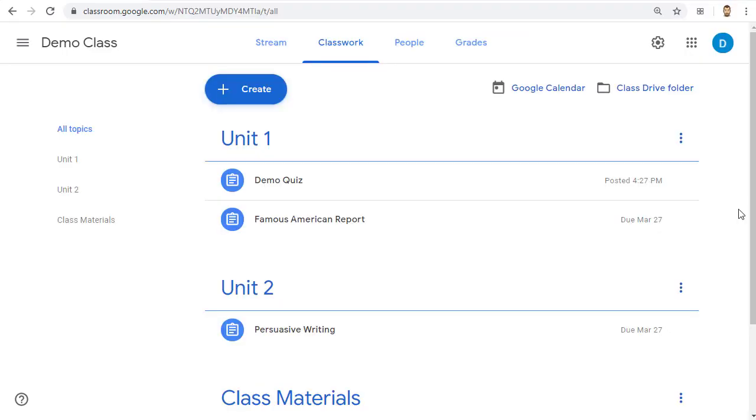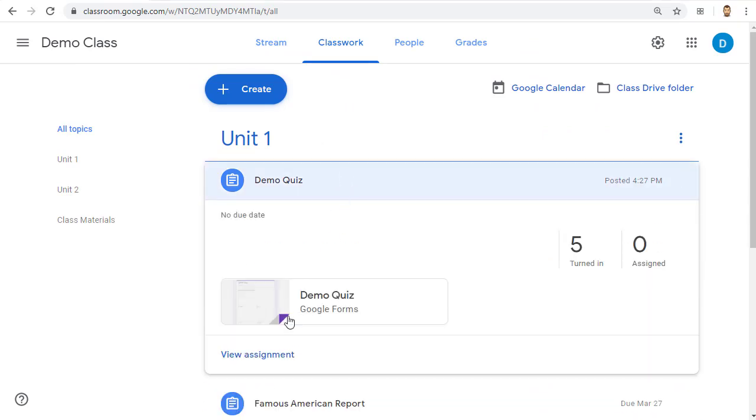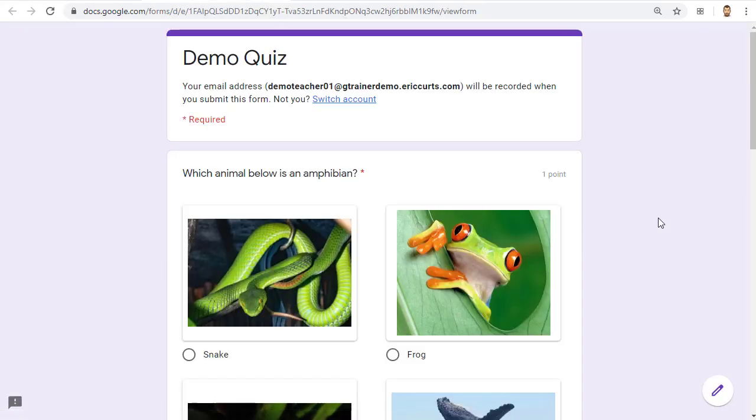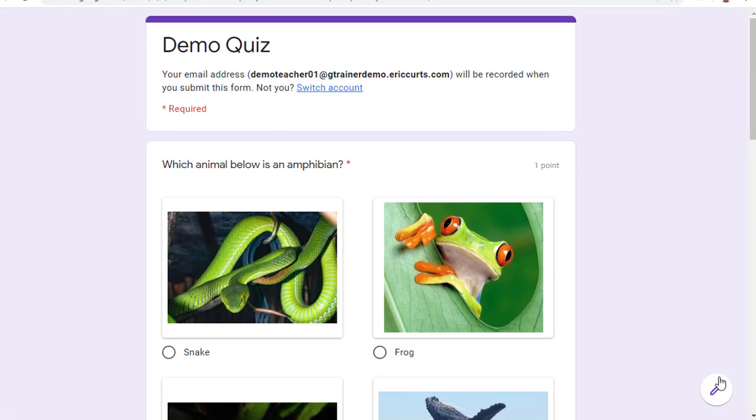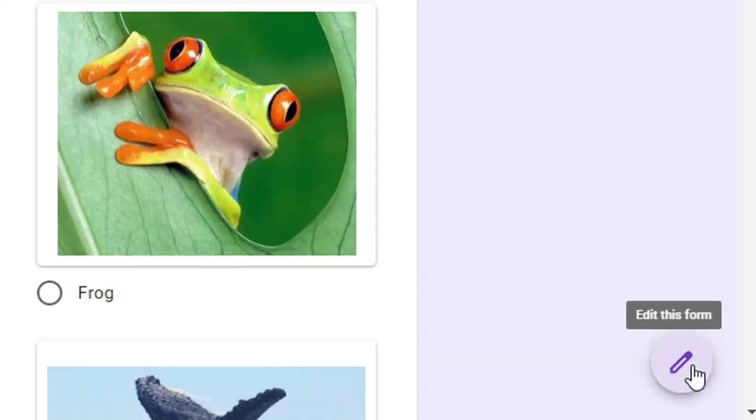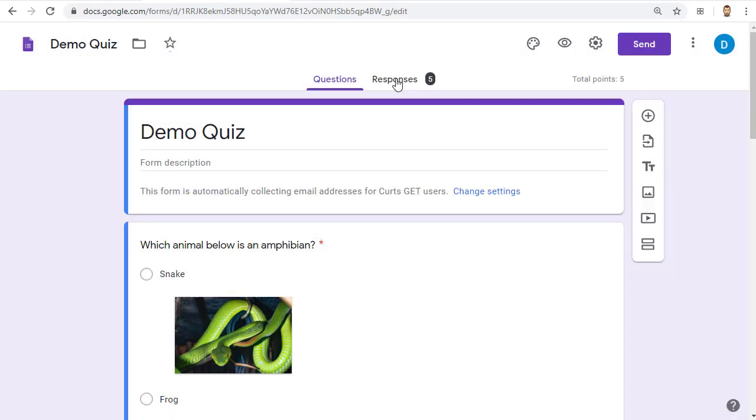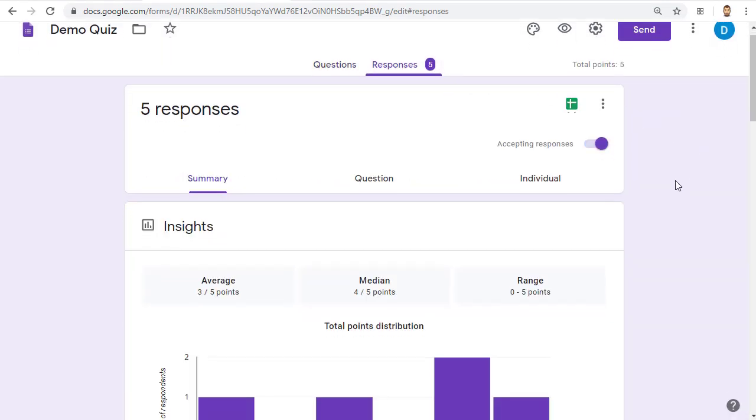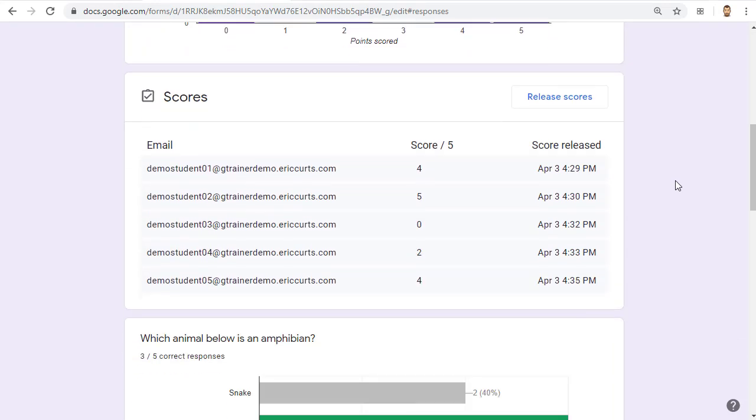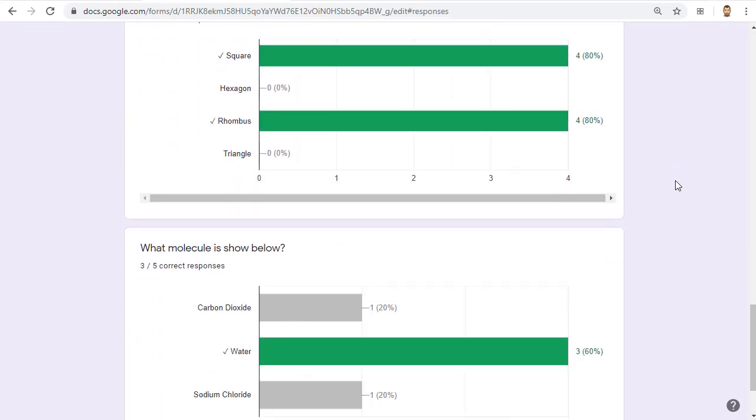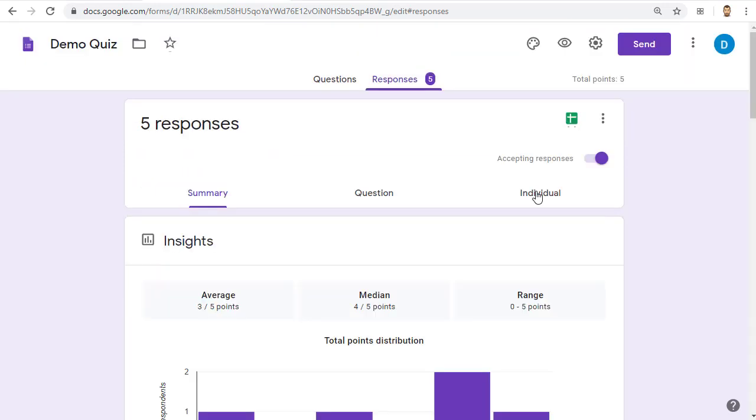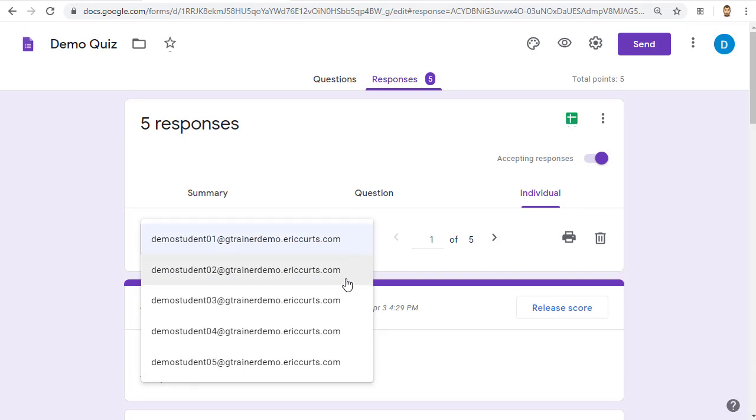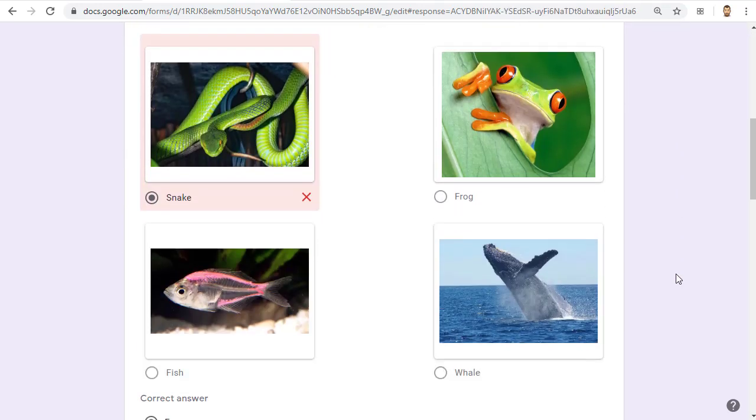So now let's go back to the Teacher View. As the students complete the quiz, you can see how they've done as well. Simply click on the Quiz Assignment, then click View Assignment. You can now click on the Google Form to reopen it. This is the live view of the quiz, so you'll want to click on the Pencil button in the bottom right-hand corner to switch back to Edit Mode. You can now click on the Responses tab at the top to see how your students did on the quiz, question by question. You can also click on the Individual tab if you want to see how a specific student answered each question.